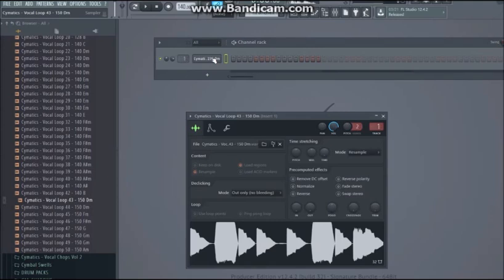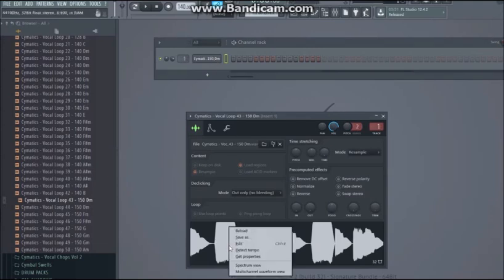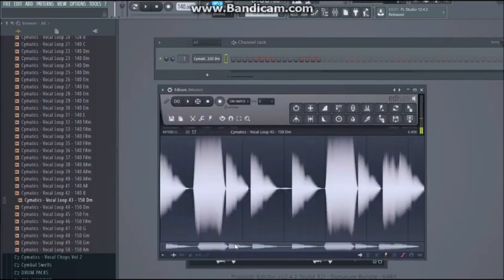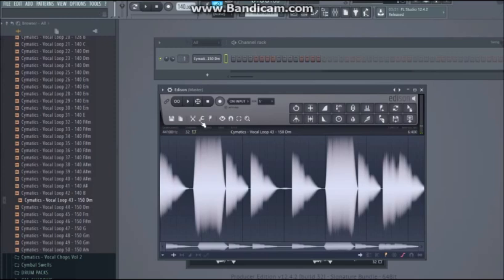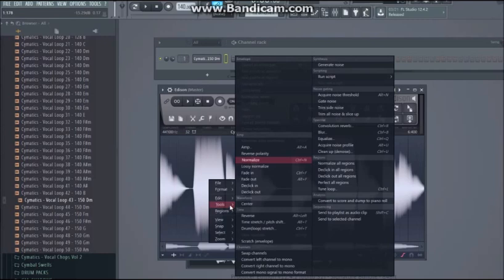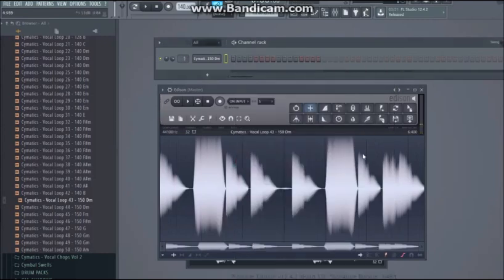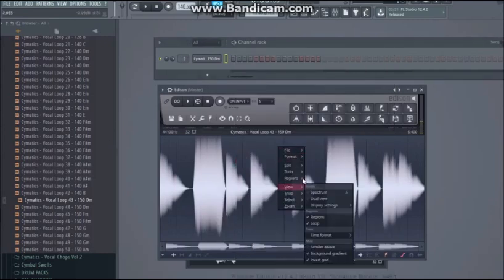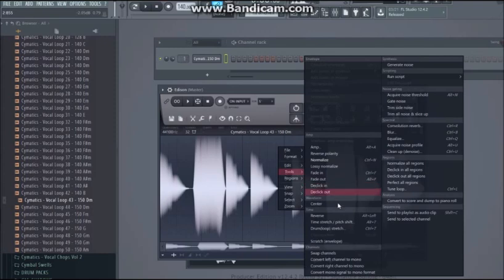It's pretty simple. You're gonna right-click on it, click Edit, and then go to Tools. You can select here, or you can right-click on it and go to Tools, and over here you will find Convert To Score.